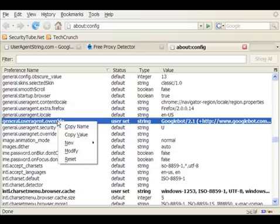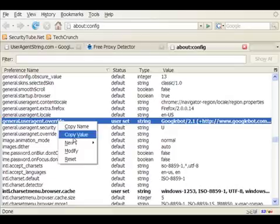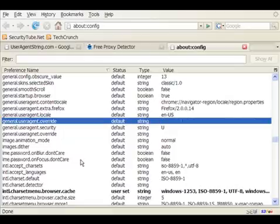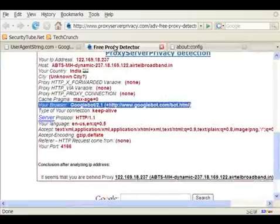Now let's quickly look at how to reset it back to its normal value. For that, we right-click on general.useragent.override and then we will click on the reset tab. Once we do that, it is set back to its default string.